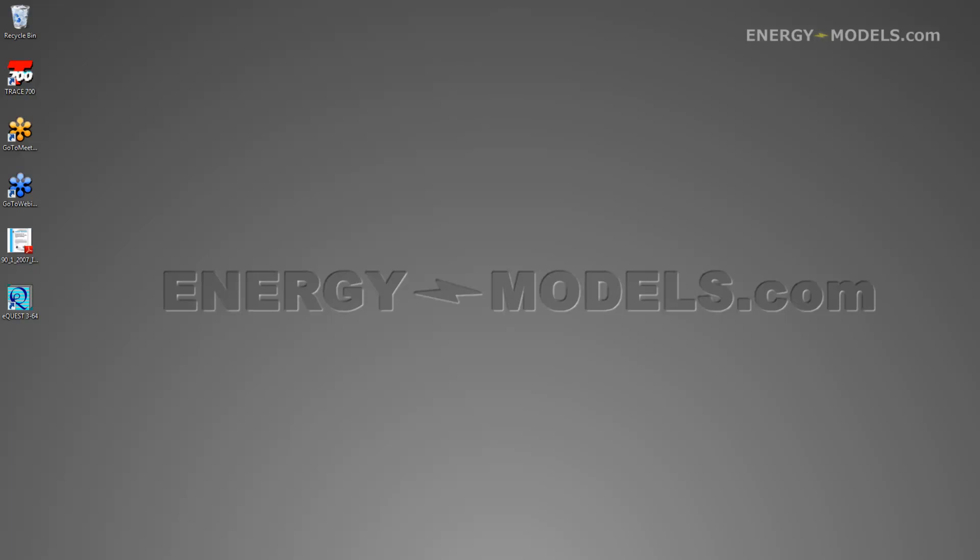Here we're going to show you how to convert EnergyPlus Weather into .bin weather data that can be used in eQuest, among other software packages.